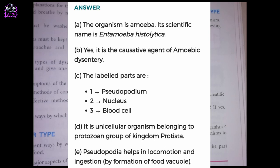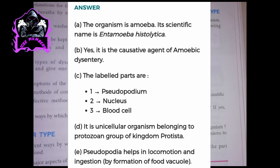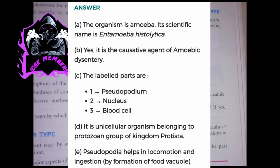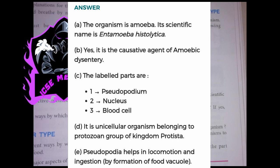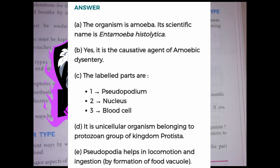C. The labeled parts are: 1. Pseudopodium. 2. Nucleus. 3. Blood cell. D. It is a unicellular organism belonging to the protozoan group of Kingdom Protista. A. The pseudopodium helps in locomotion and ingestion by formation of a food vacuole.